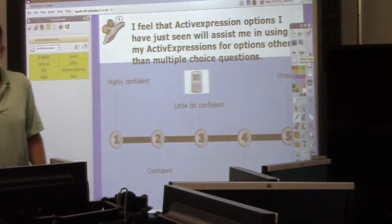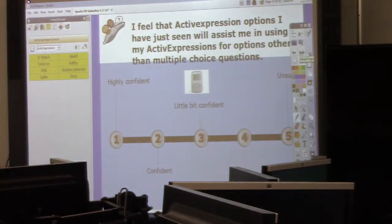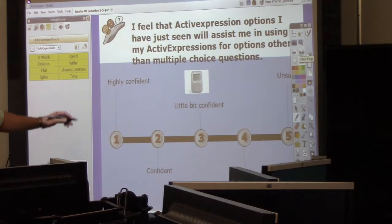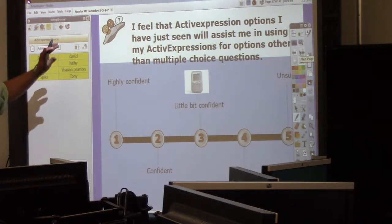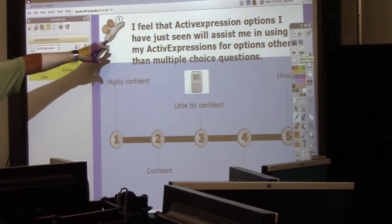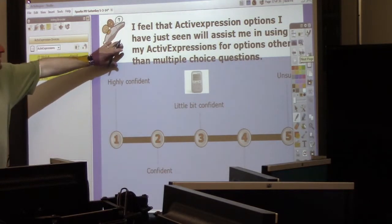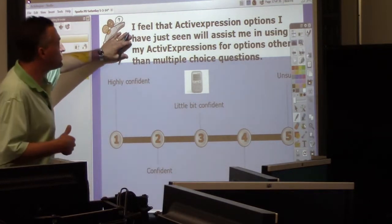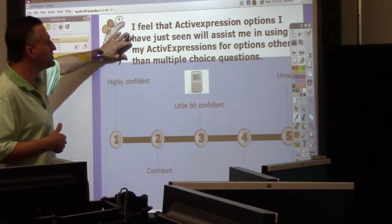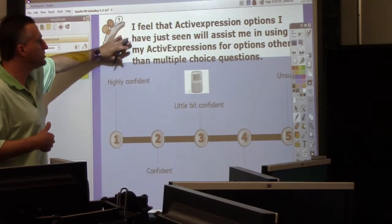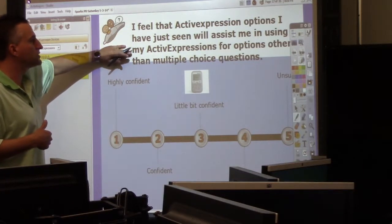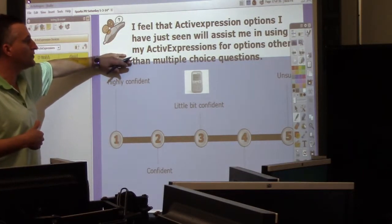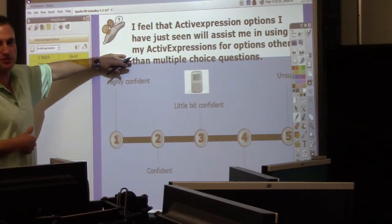Now we're going to do one more thing you can do on these things. I didn't show you the text response — I'll do that real quick too, and then we'll have a break. I feel that the active expression option I've just seen will assist me in using my active expressions for options other than multiple choice questions.